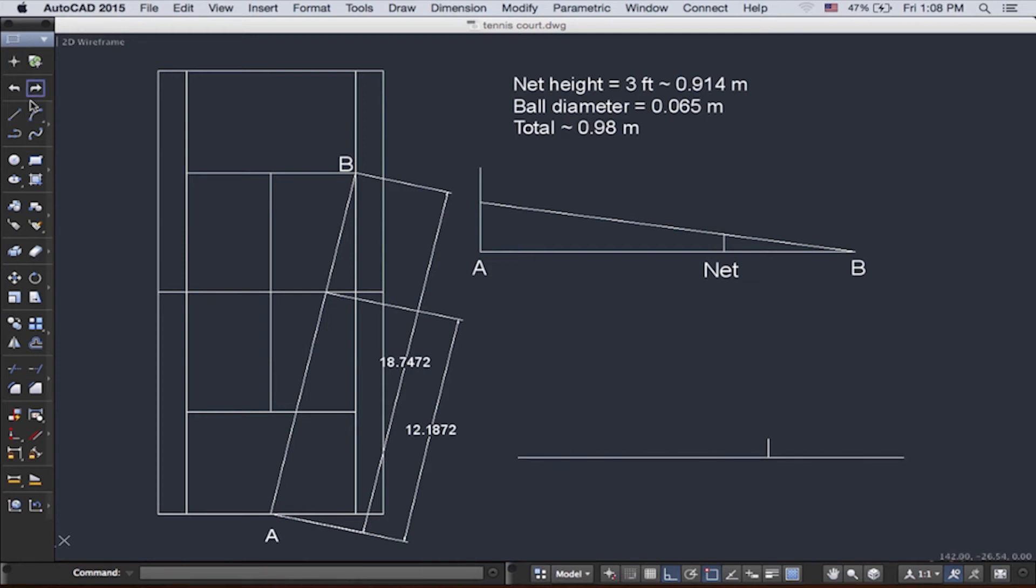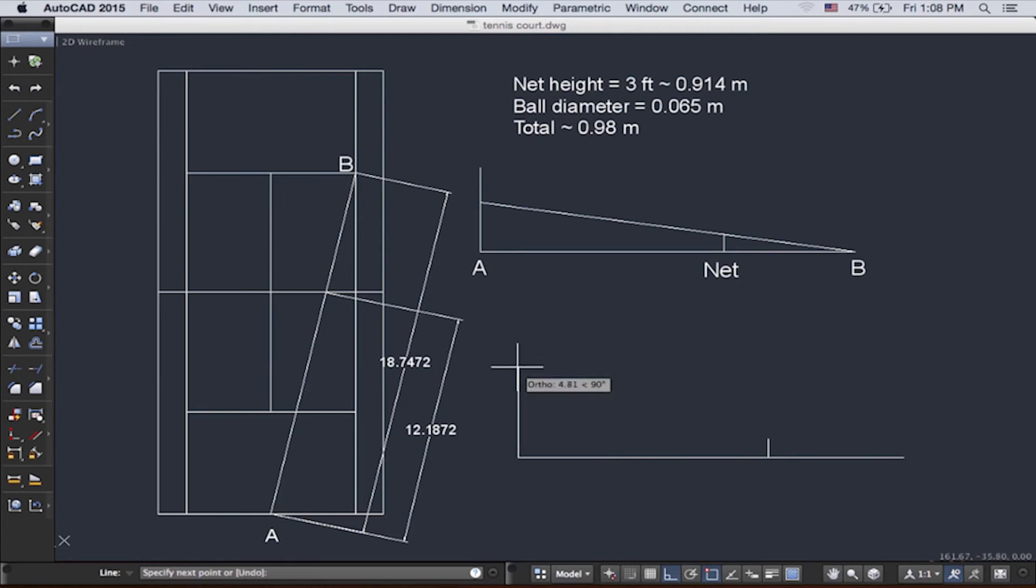Now let's draw a line that will be the height of the person. Since we don't know the exact, we'll just draw a long line. And then now let's turn off ortho mode.